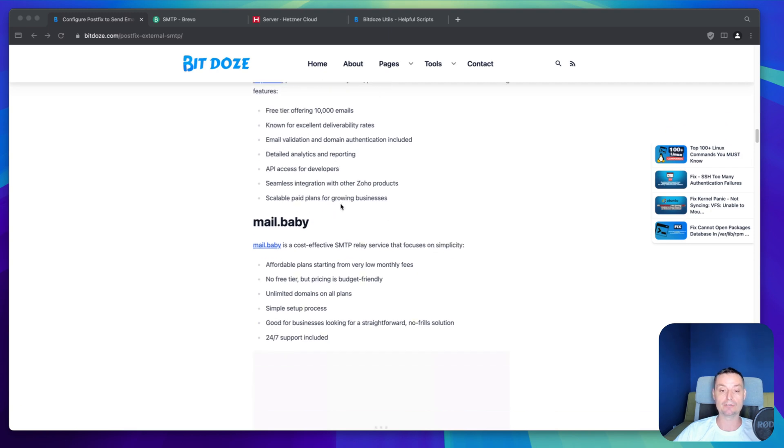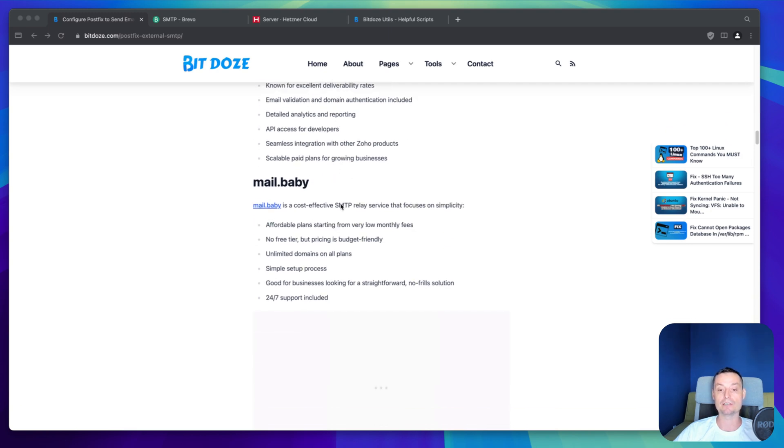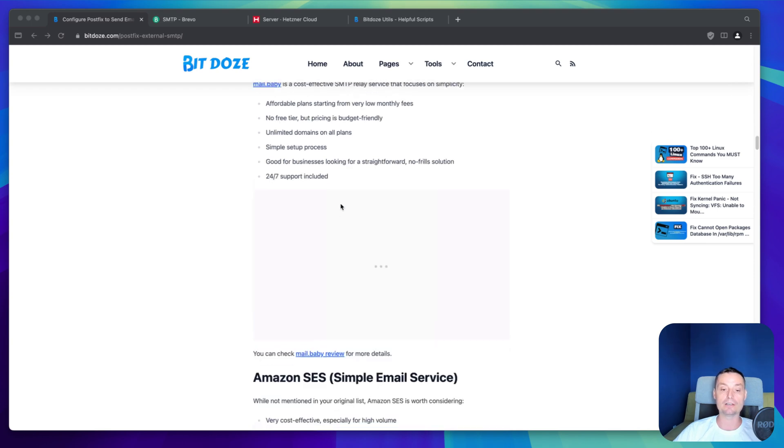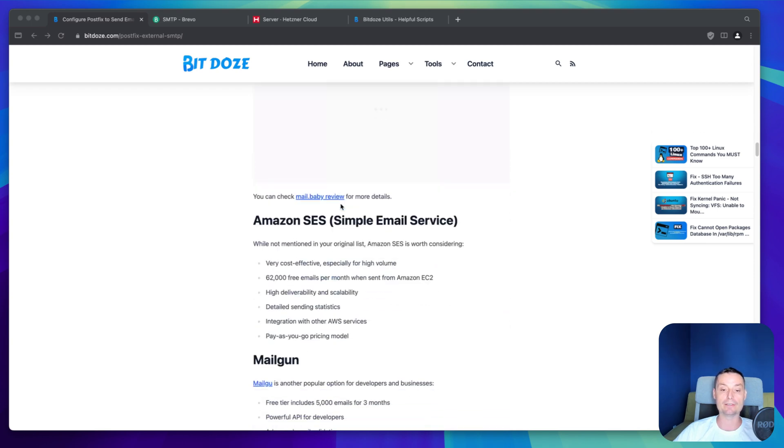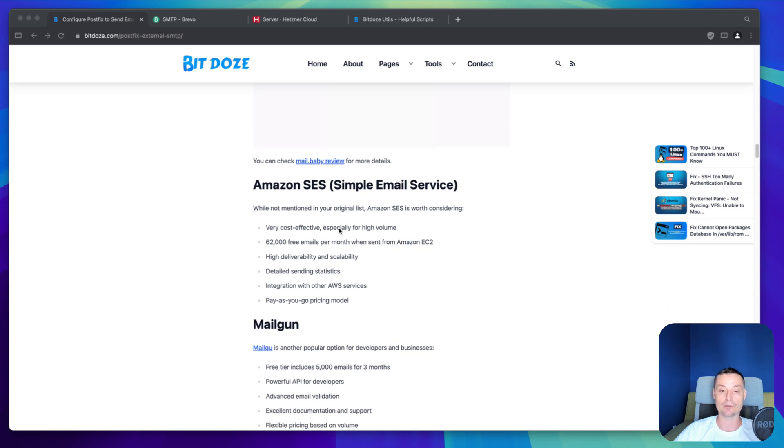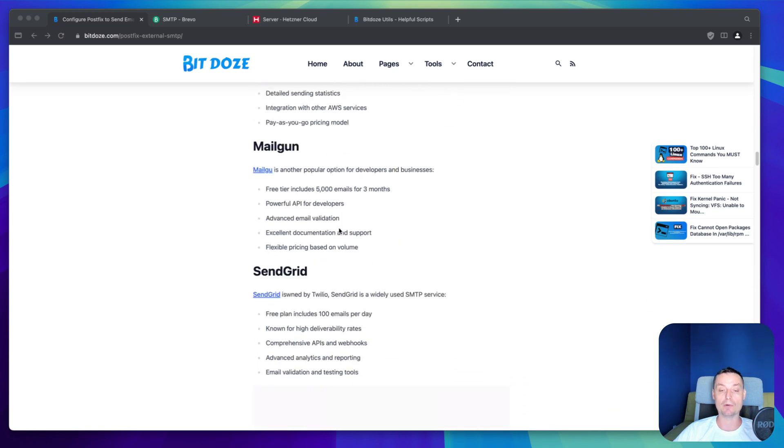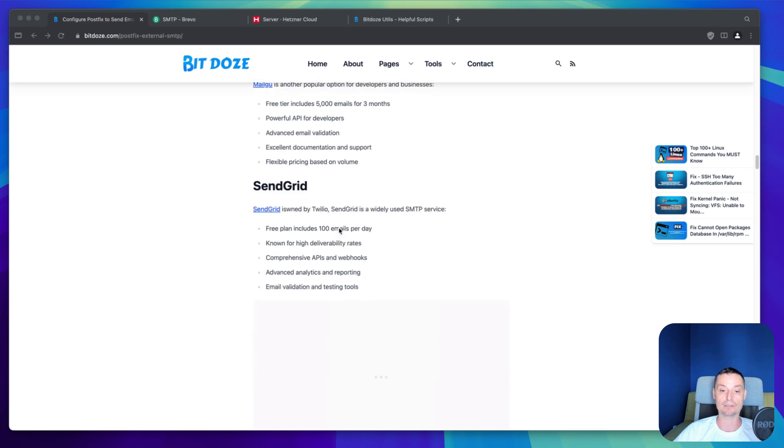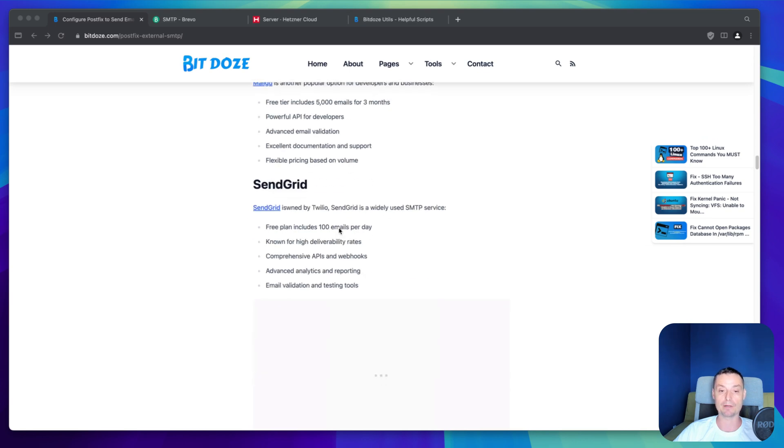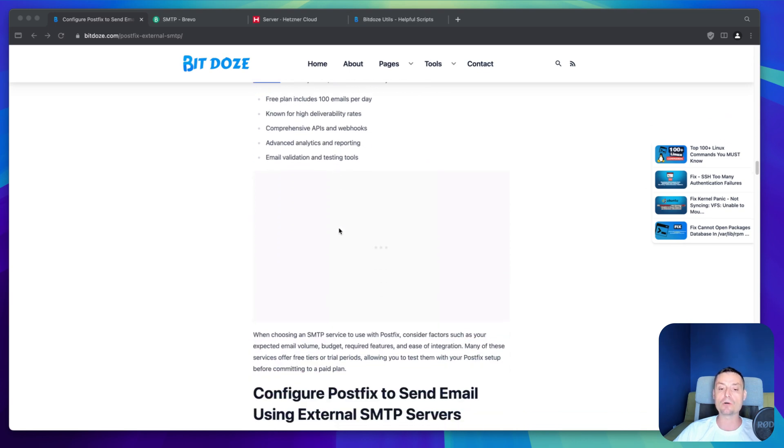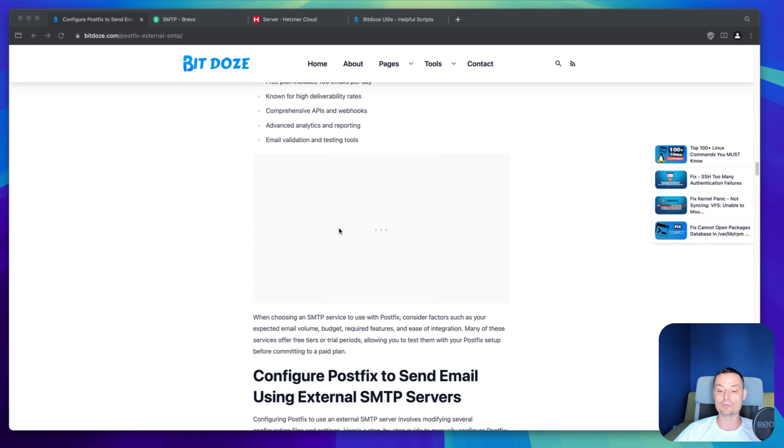And the other one is MailBabe. I've also created a video in the past with this one. Basically for this one, you are just paying $1 a month and then you are just paying for the usage. The other one that's well known is Amazon SES. This one's also having a free tier with 62,000 free emails. And there are some others like MailGun with 5,000 emails for three months, SendGrid with 100 emails per day. All of these services are offering some free tiers that you can use to configure Postfix to send emails.